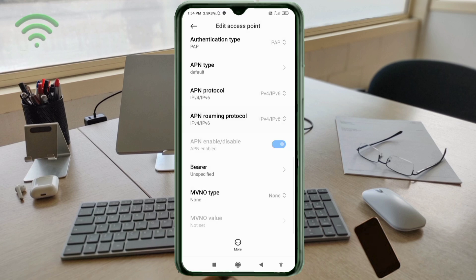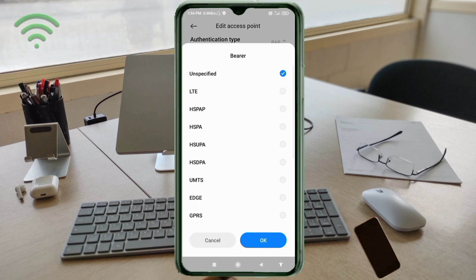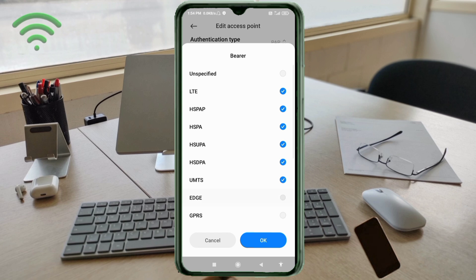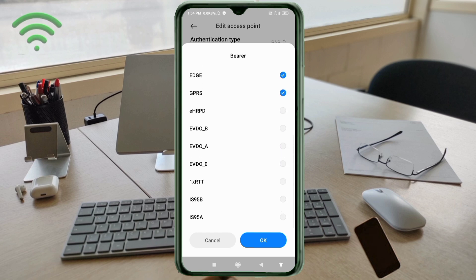These are important settings for the Bearer field. Unspecified: untick. Then select: LTE, HSPAP, HSPA, HSUPA, HSDPA, UMTS, DGE, GPRS, EDGE, GPRS. Tap OK.